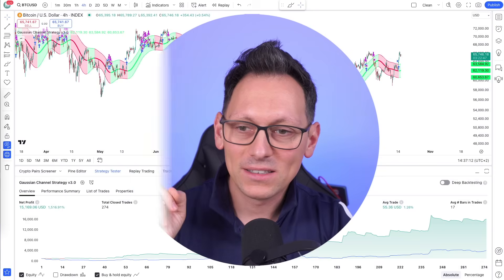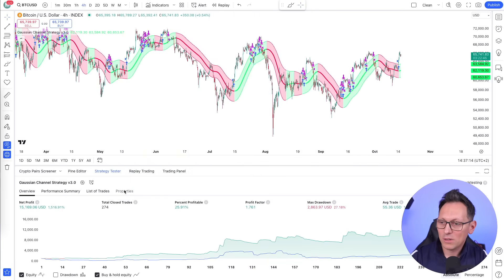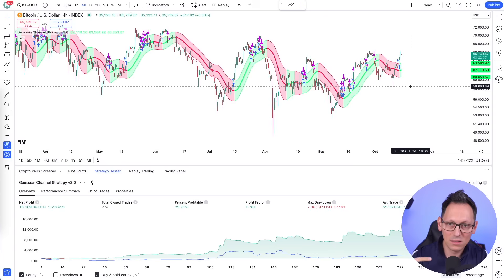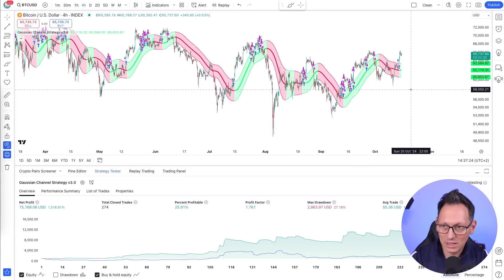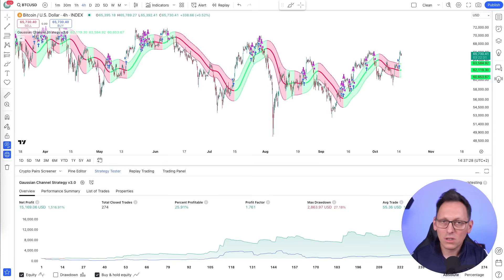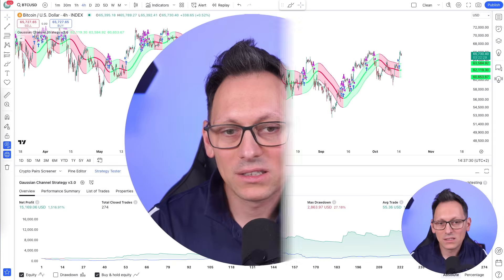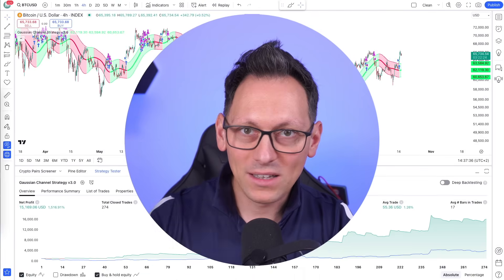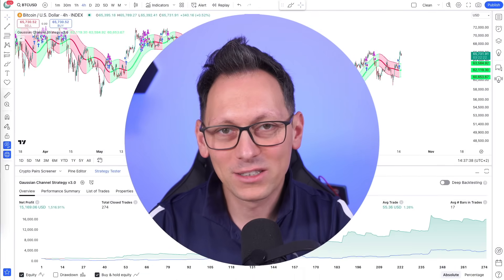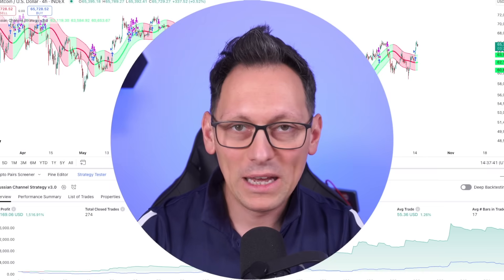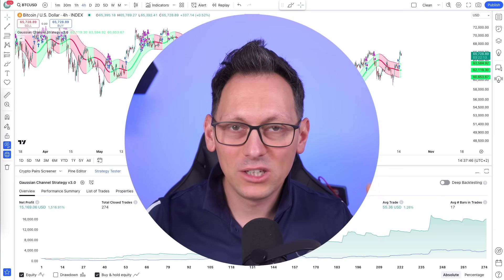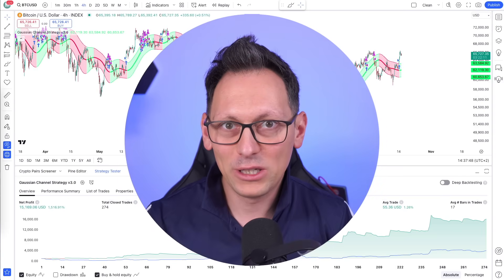You can set this strategy on any timeframe you want and create as many alerts as needed. Personally I prefer the long-term one-day chart because there's less noise and I'm less affected by high-frequency traders. Use whichever timeframe makes sense for you.